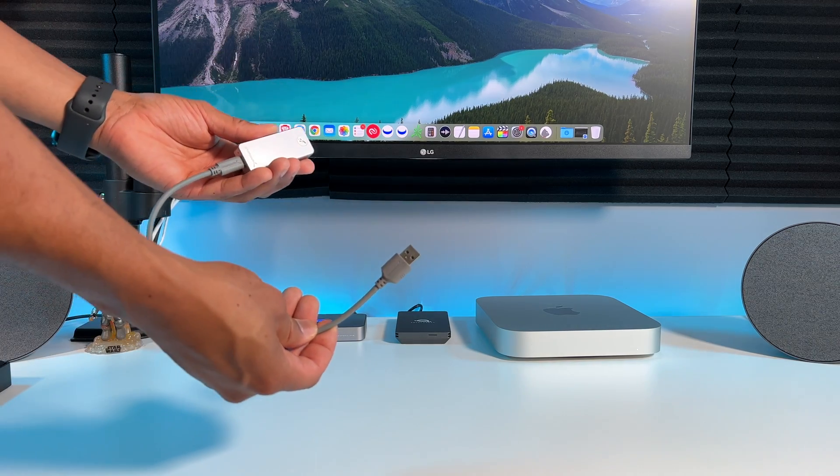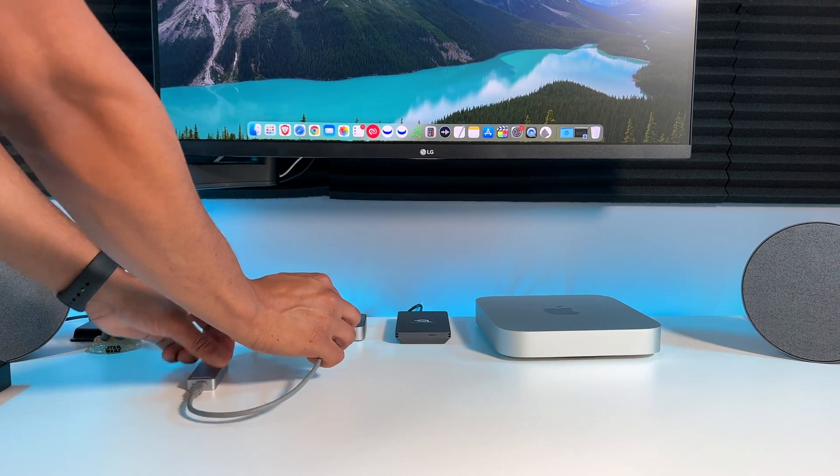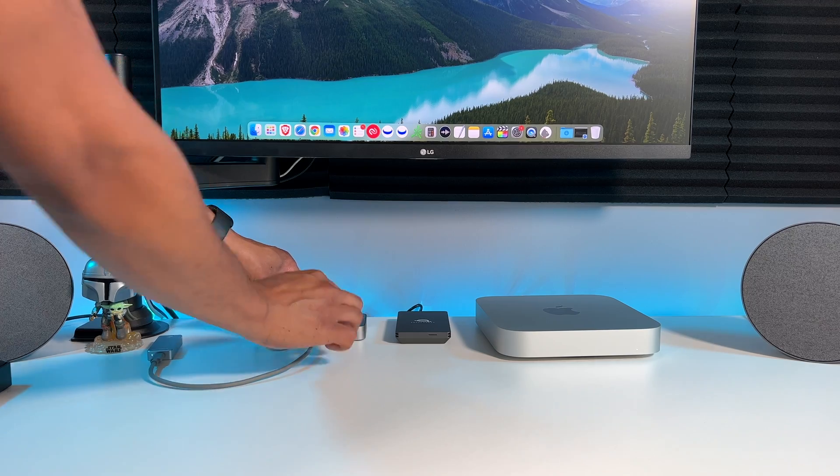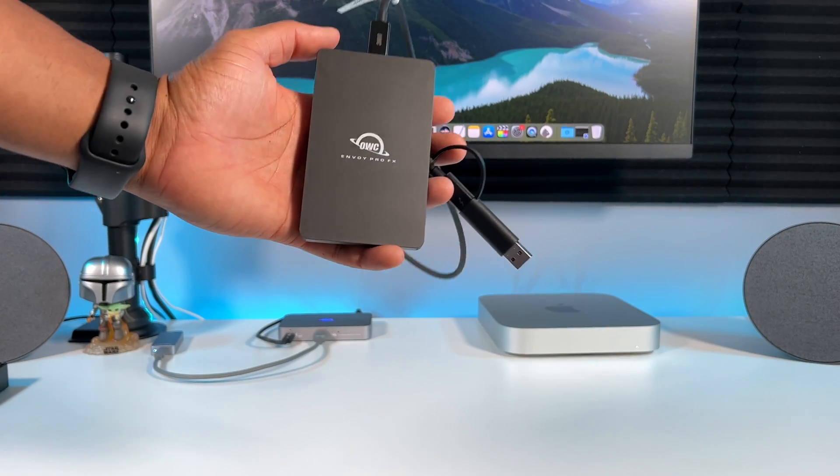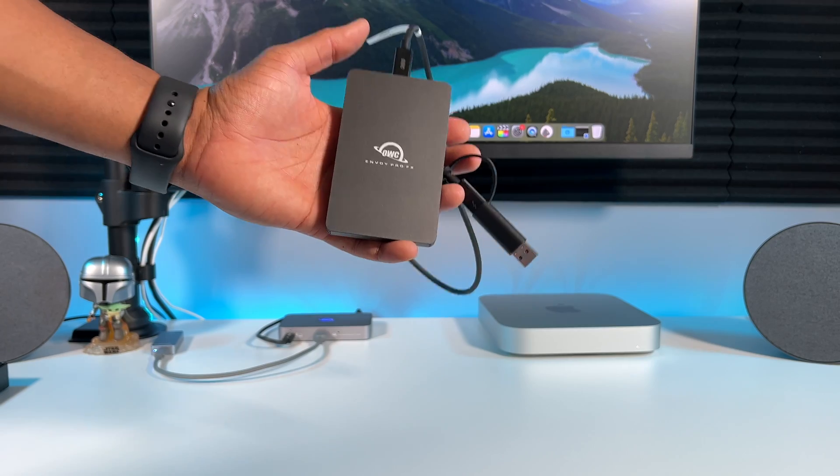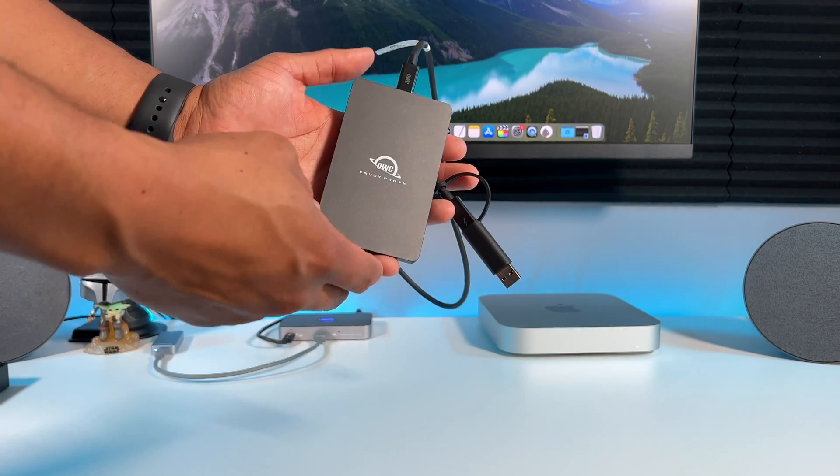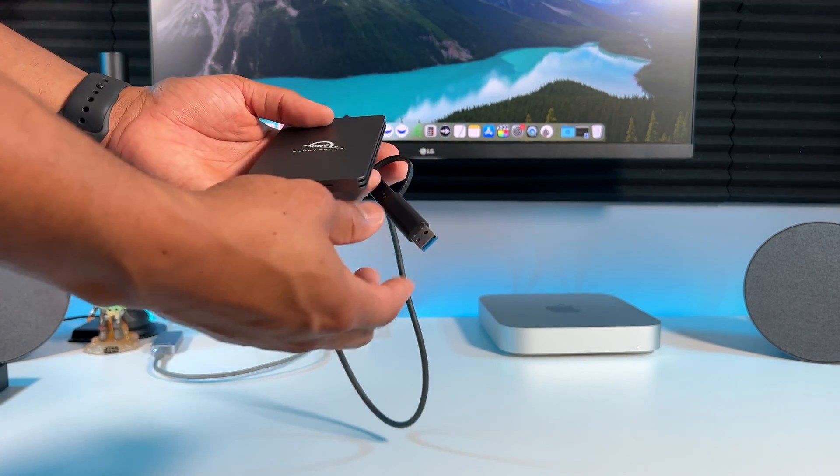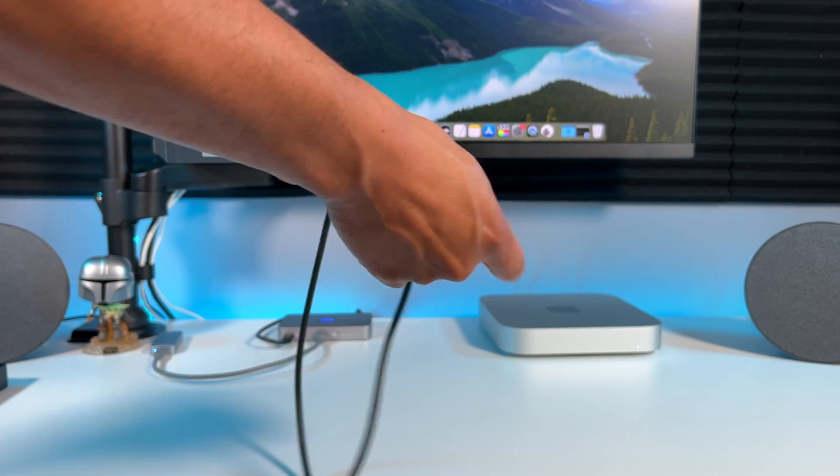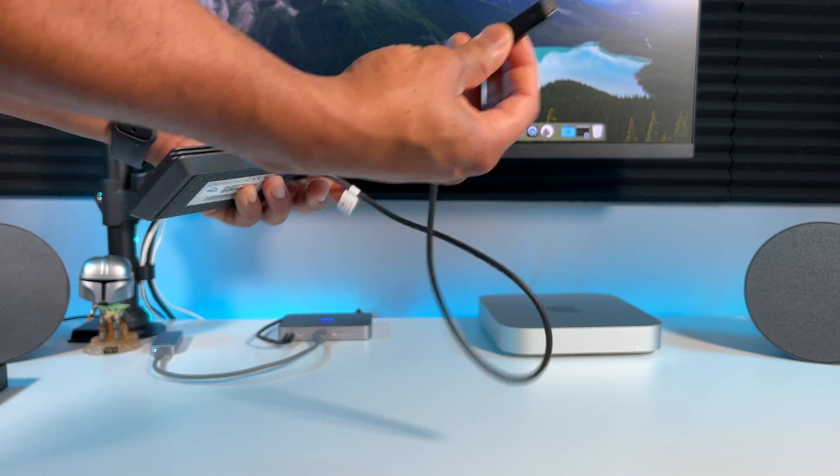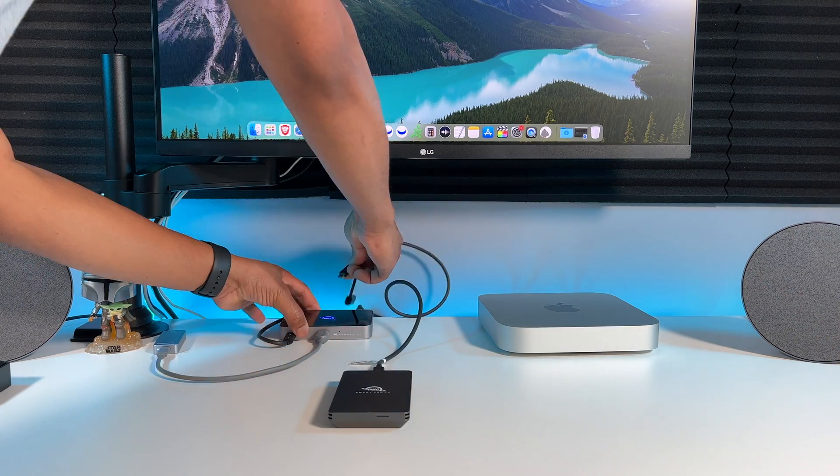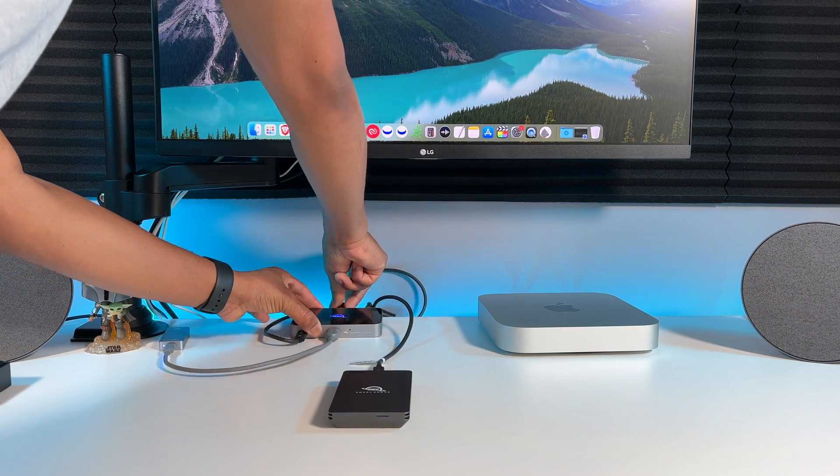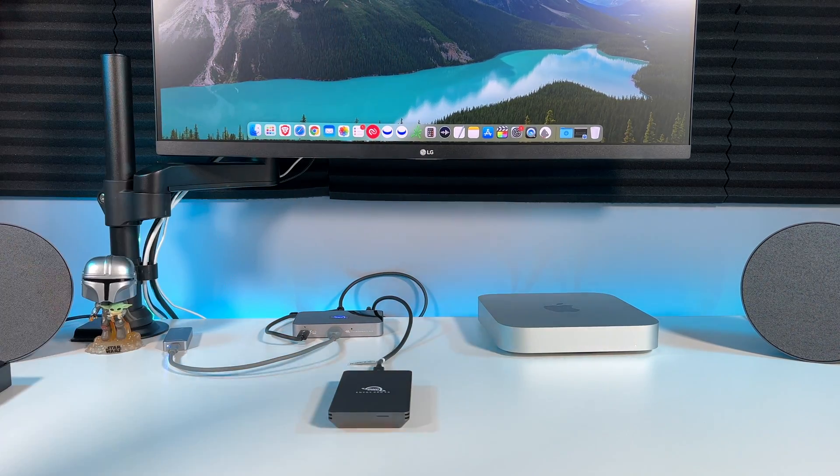So I could simply plug a USB-A SSD into the front of the hub like this. There we go. And if you're all out of ports on your M1 Mac, you can connect USB-C or Thunderbolt devices to the back of the hub. So this is a Thunderbolt SSD from OWC as well. Let's go ahead and connect it. And it's that simple.